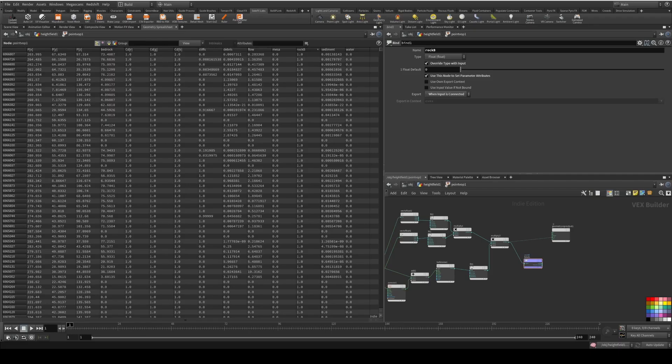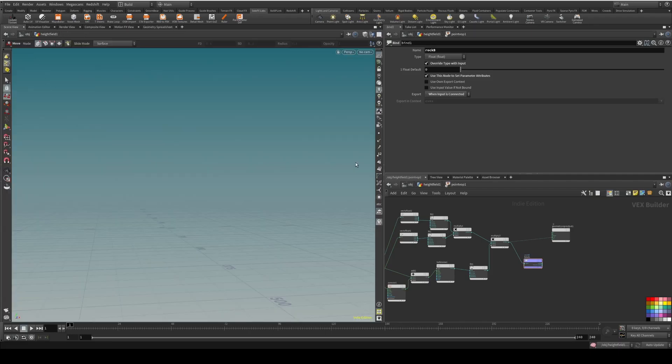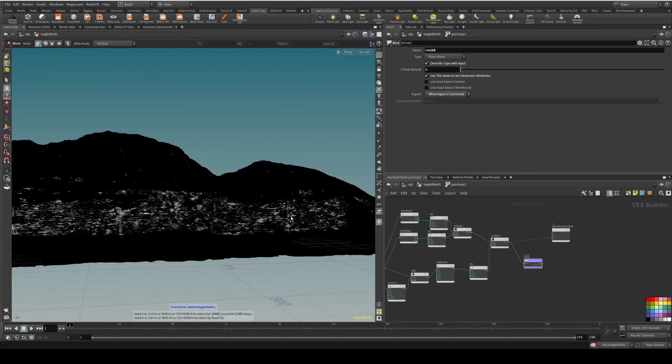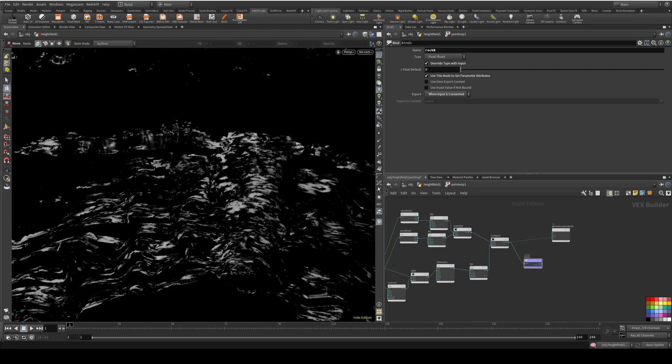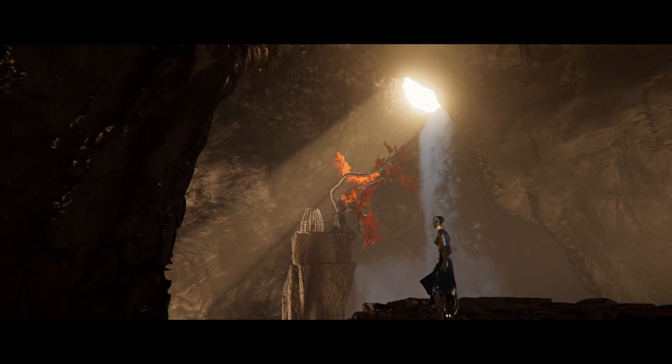Have you ever followed a tutorial to learn Houdini and everything made sense, until you wanted to create your own scene and you were by yourself and completely lost because you didn't even know how to start? That's pretty common, because that's not the best way to learn Houdini.